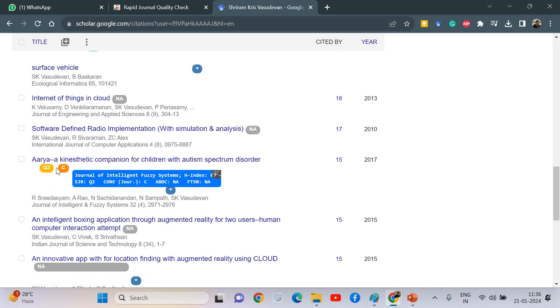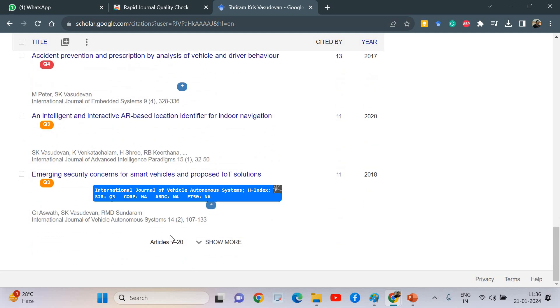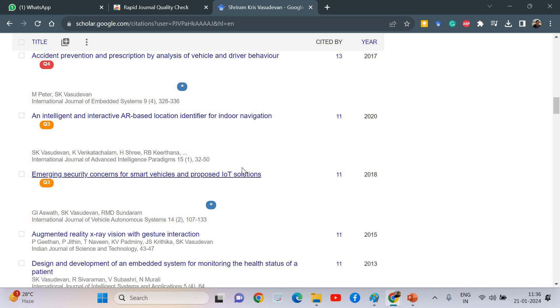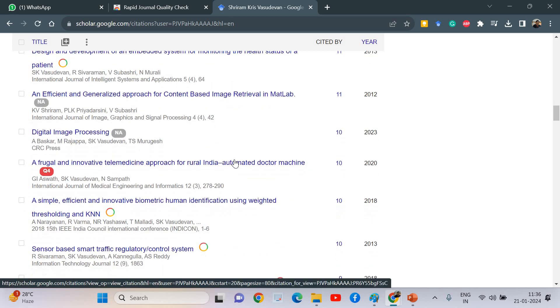This is a Q2 journal, and in ABDC it is C category, where you can get all these details pretty clearly available for you. This happens all in seconds—you get all clear updates. This is a fantastic tool.